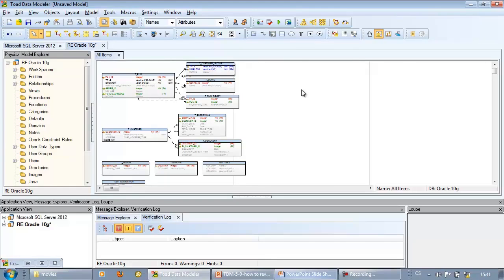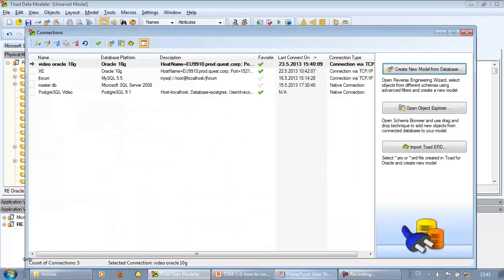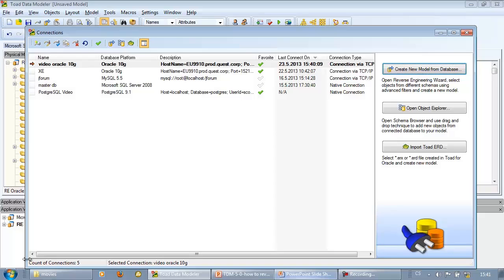Let's see the connections form again. In my example I forgot to reverse engineer stored procedures. Theoretically I could do model synchronization, compare the model with existing database, find out the differences, choose what items I wish to update in my model. But in my scenario I just need to add one missing stored procedure to my model.